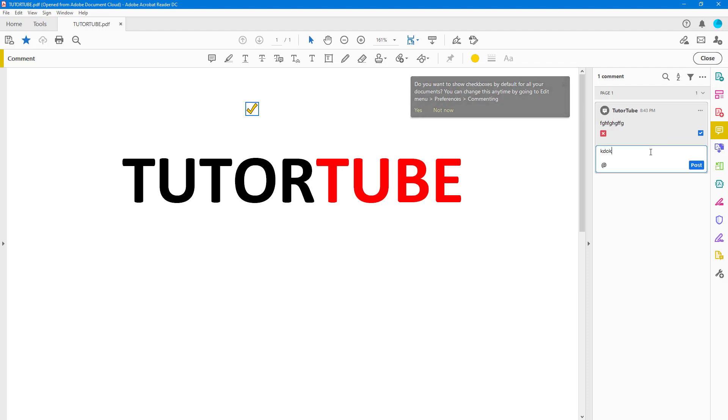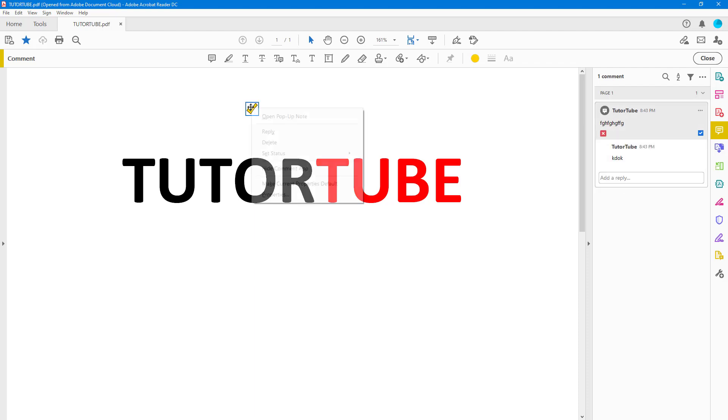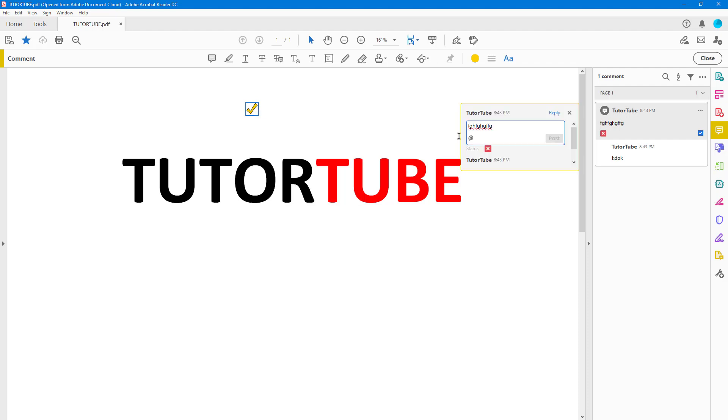Of course, you can also add in a reply right here. In the comment, you can also right click and open a pop up note, which you can use to respond to different kinds of comments.